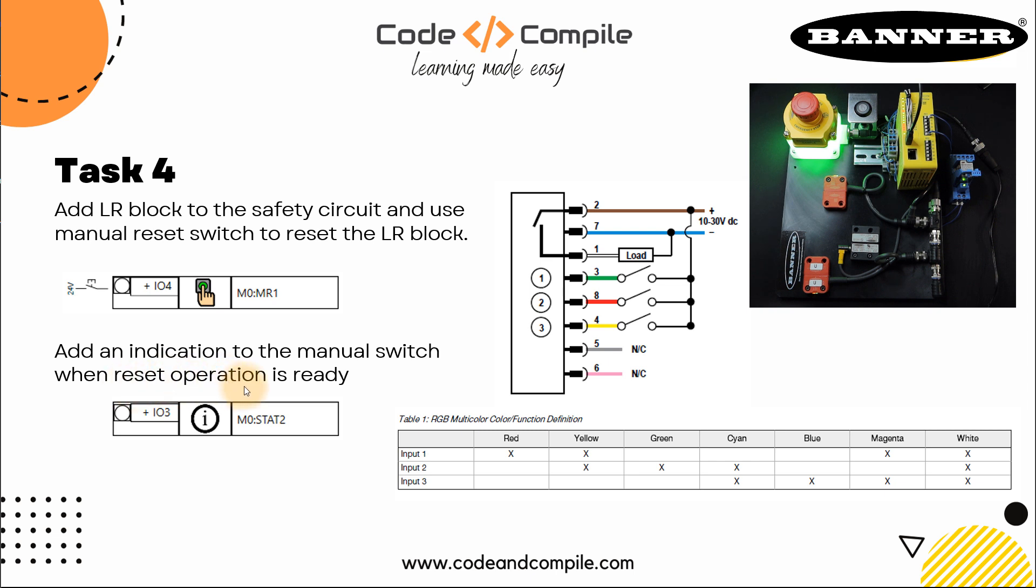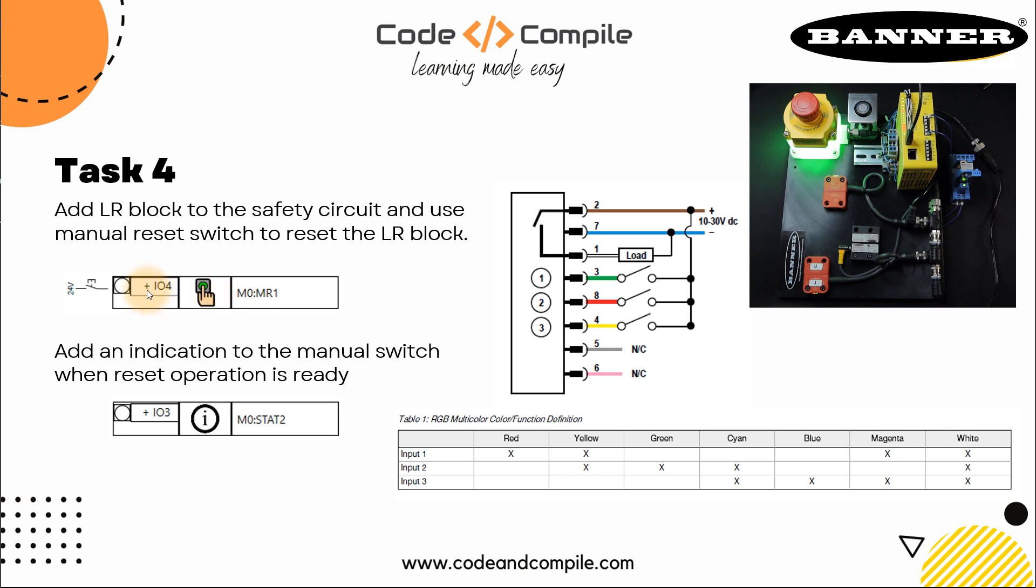So we have to use a manual reset switch in the last circuit. If you haven't seen the last circuit video, I would request you to go back and check what we have done before. We're going to add a manual reset button to the current circuit. Now just for information, this manual reset switch is connected to IO4, input output 4. This is giving signal to IO4, remember that.